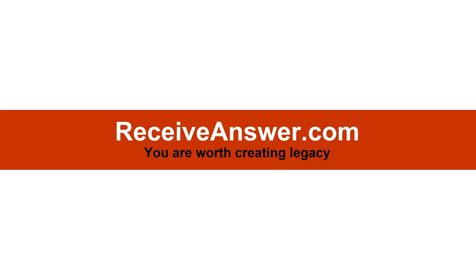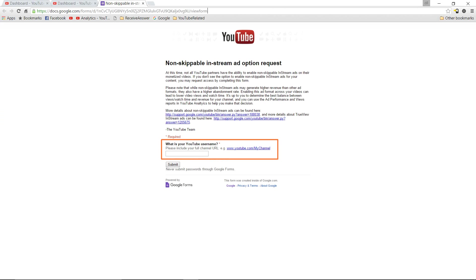Hello everyone, it's Sriram here. Today I'm going to show you how to enable non-skippable ads in YouTube videos. Browse to the Google document link that has been shown in the video. You can also copy the link from the description.